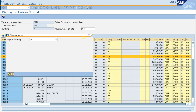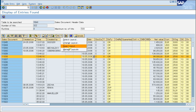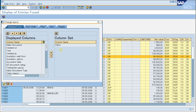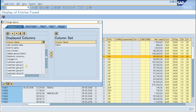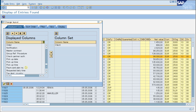You can change the layout of the ALV list.